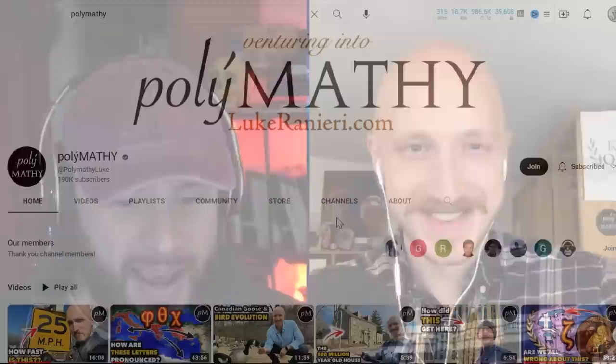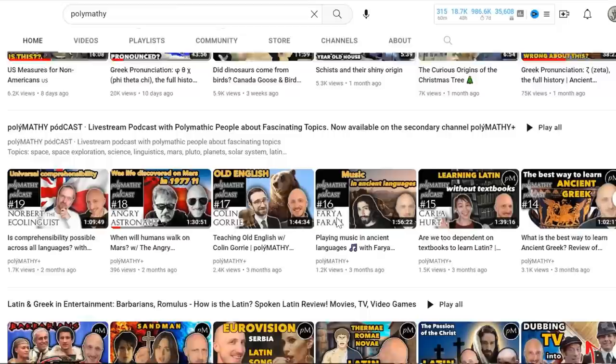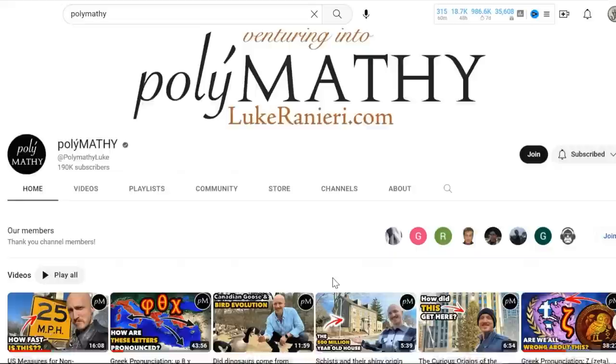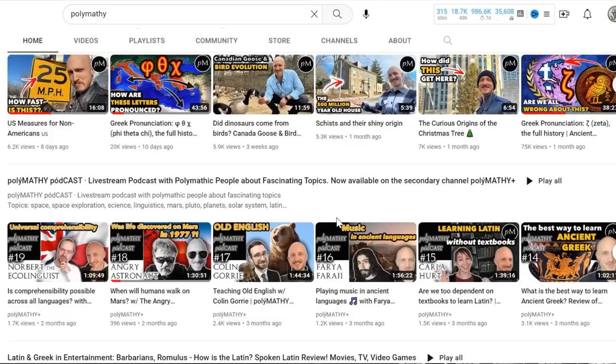Welcome back to the Gnostic Informant. Today I'm with Luke Renieri of the channel Polymath — go subscribe, it is a treasure trove of information on language. People who watch my channel love to nerd out about the ancient Greeks and Romans, but language is the glue that keeps us together. Language tells us everything; there's so much to learn, and it's always what's behind everything.